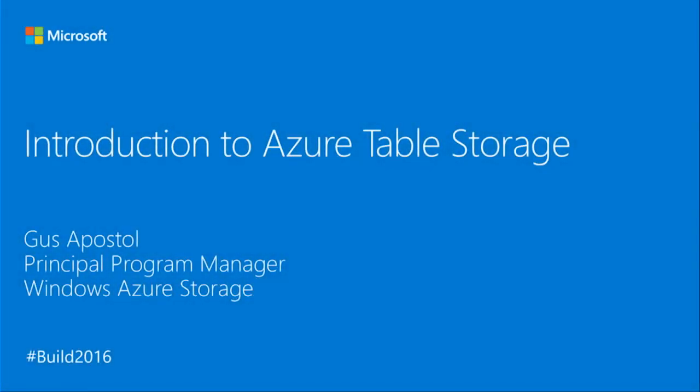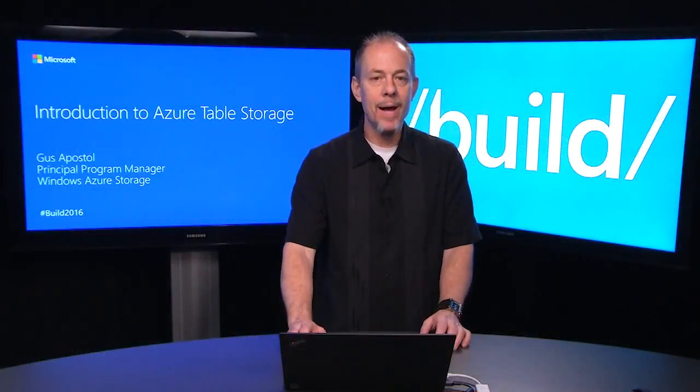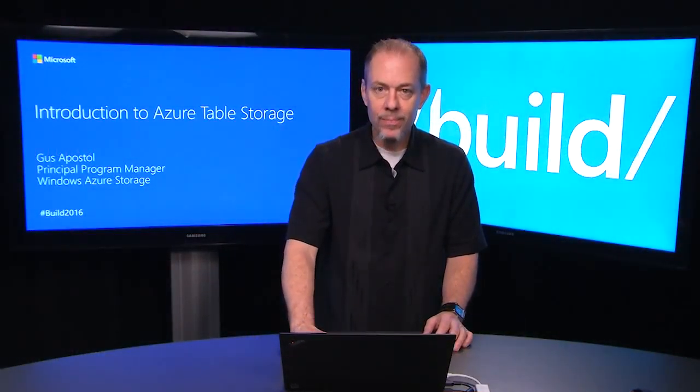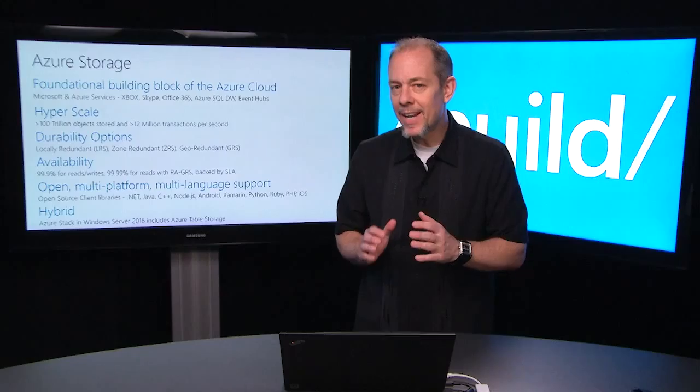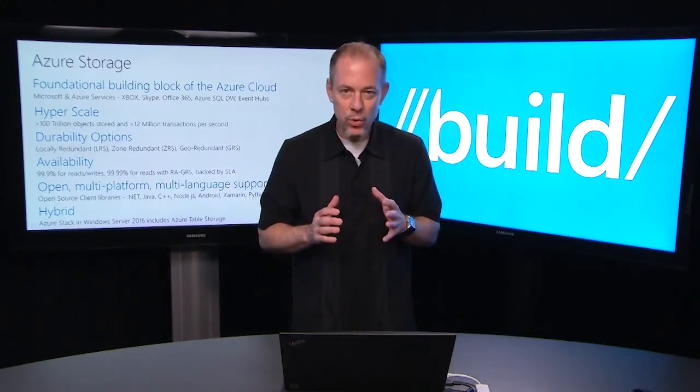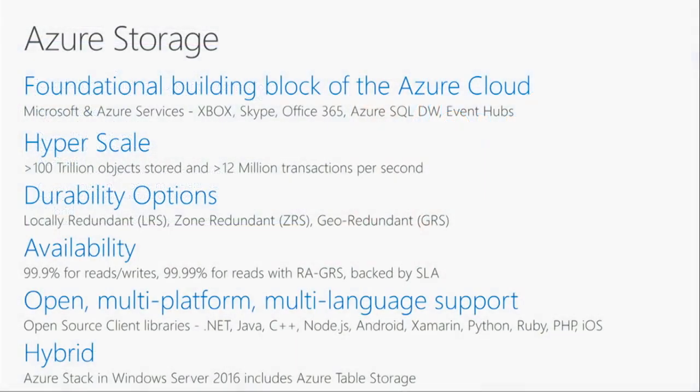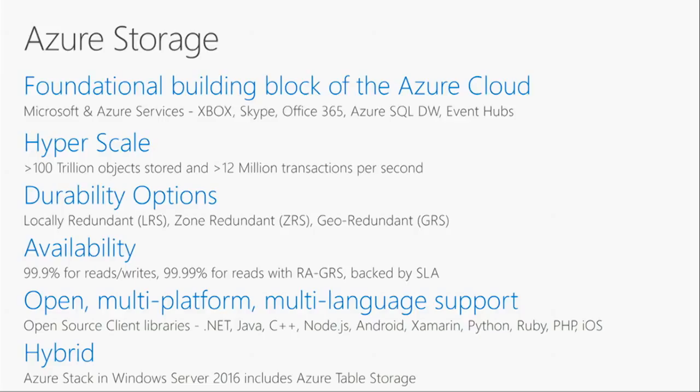Hi, my name is Gus Apostle and I'm a program manager on the Windows Azure storage team. Today we're going to be talking about Azure table storage. Over the next 30 minutes, Azure storage will handle over 23 and a half billion transactions. It's a foundational building block for all of our products and services, and we want to offer the same capabilities to you for building your cloud scale applications and services.